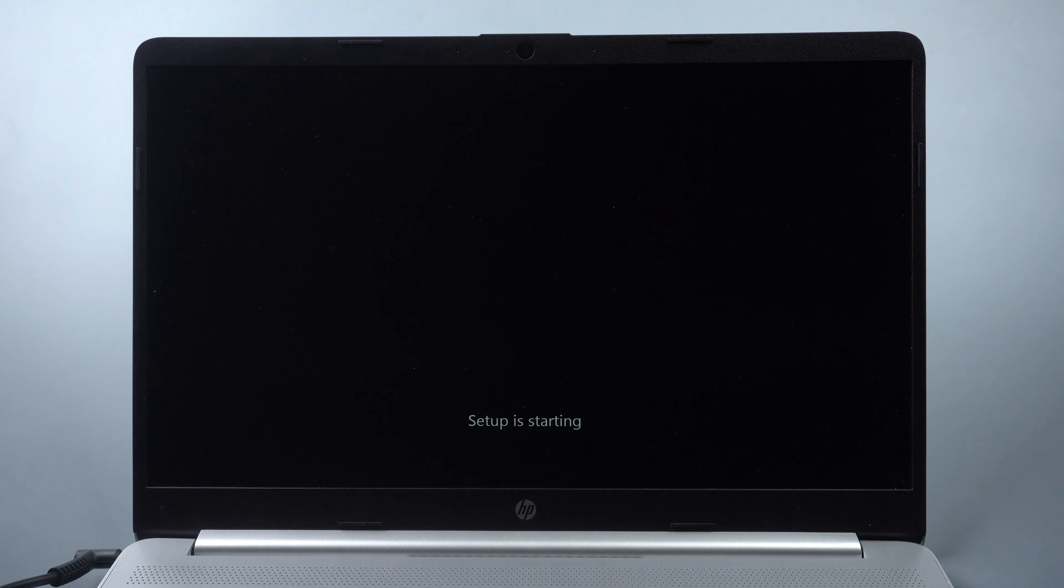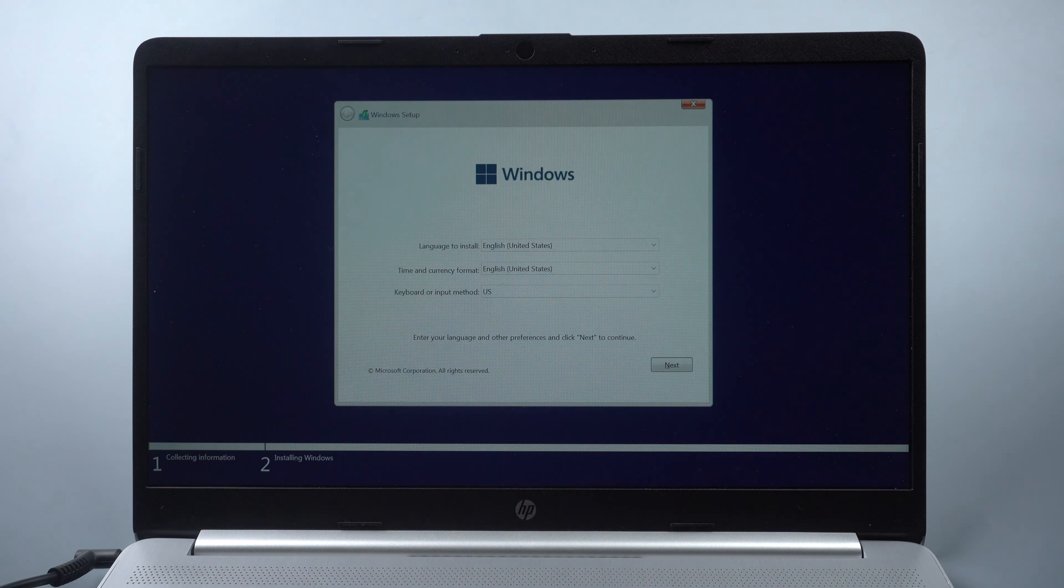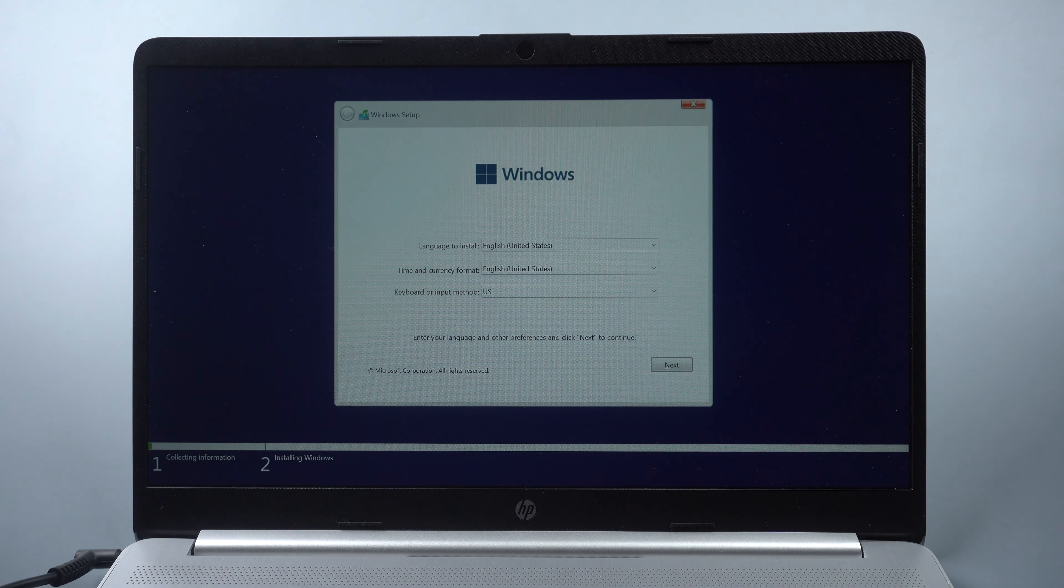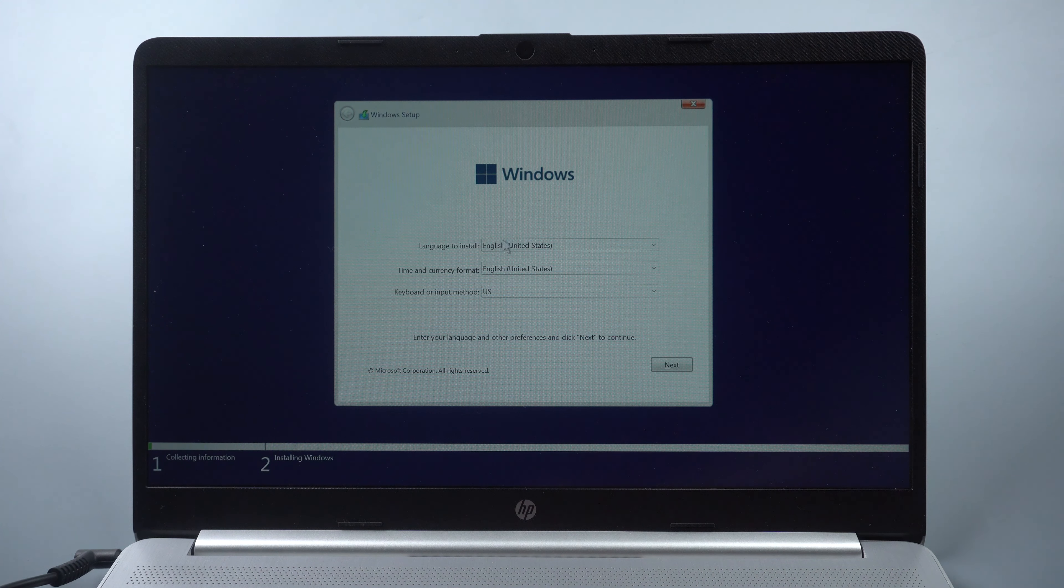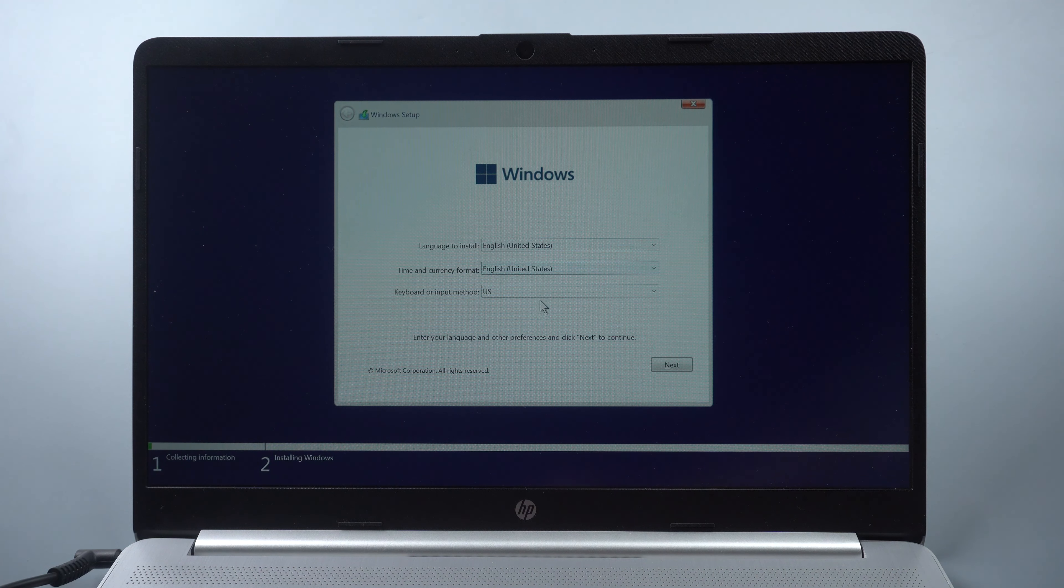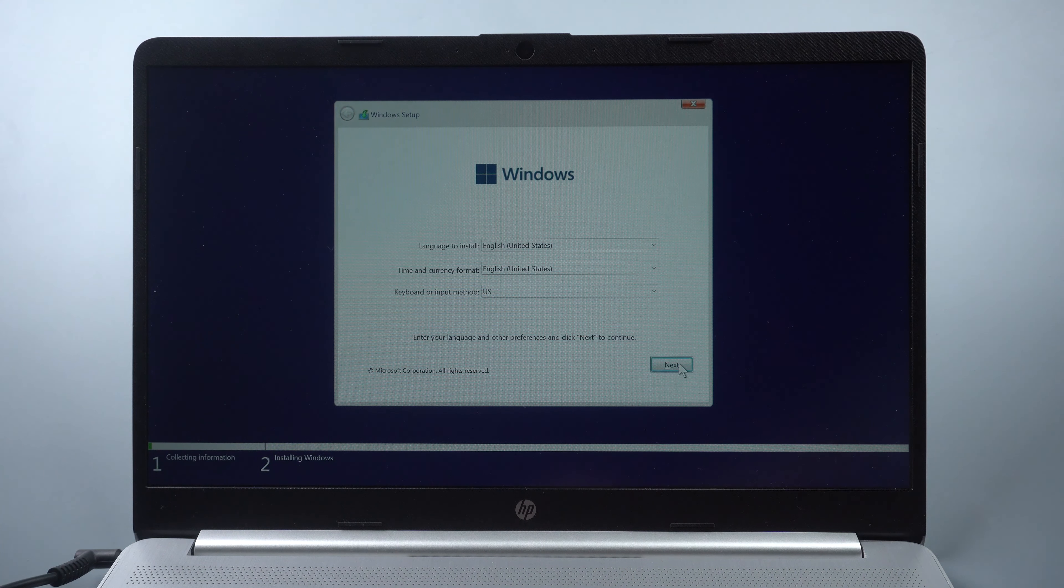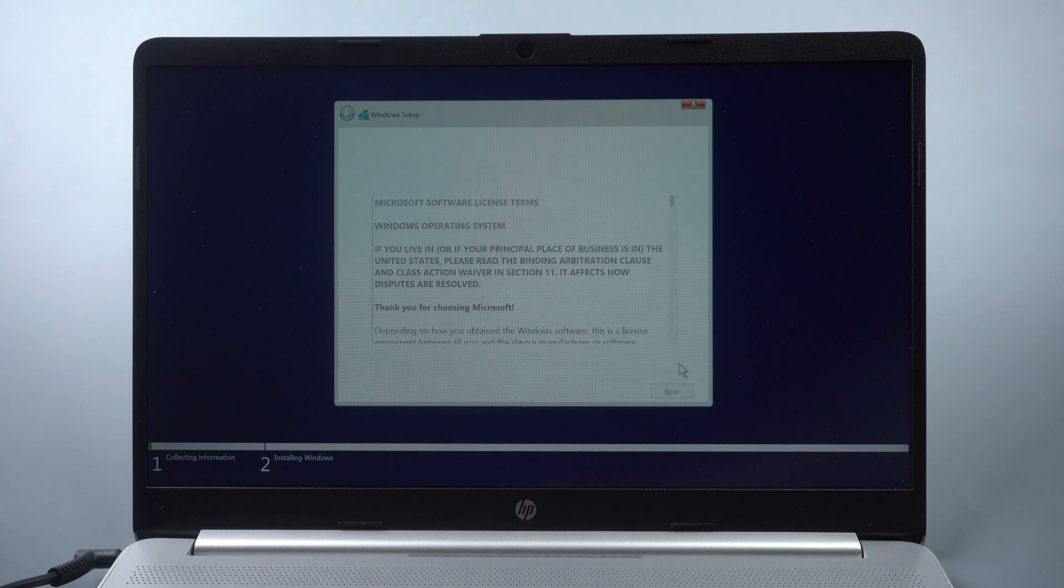And you can install Tiny11 now. It won't take long because the builder has removed all the clutter.